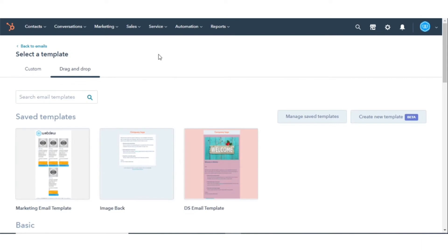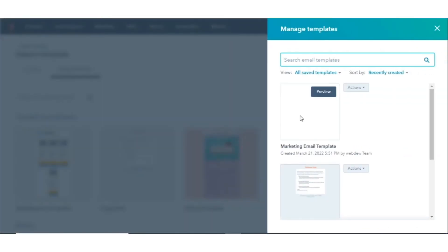In the right corner, you can see the Manage Saved Template option. Click on that. In the right sidebar, a new tab will open where you can preview your saved templates.